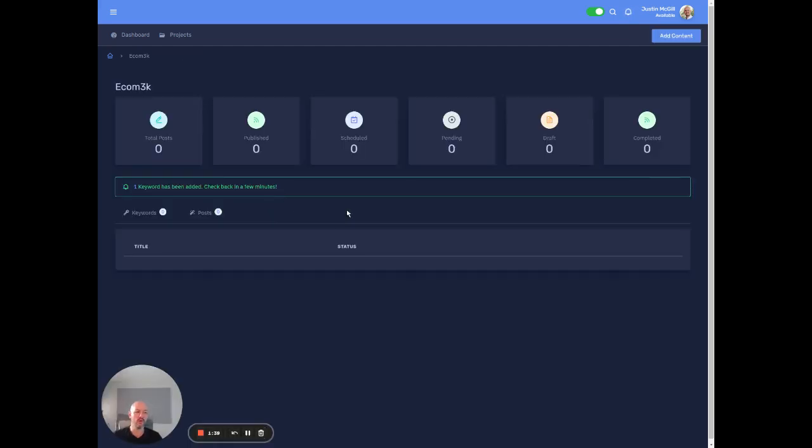And so now what's going to happen is I'll take about five minutes. So I'll probably just pause this, I guess, for right now. I'll come back before it's done. So we could kind of just,